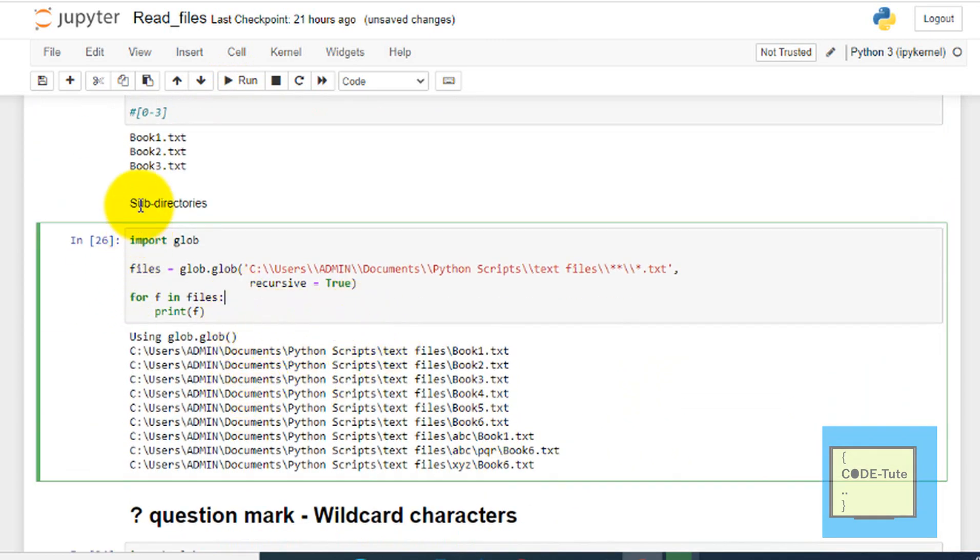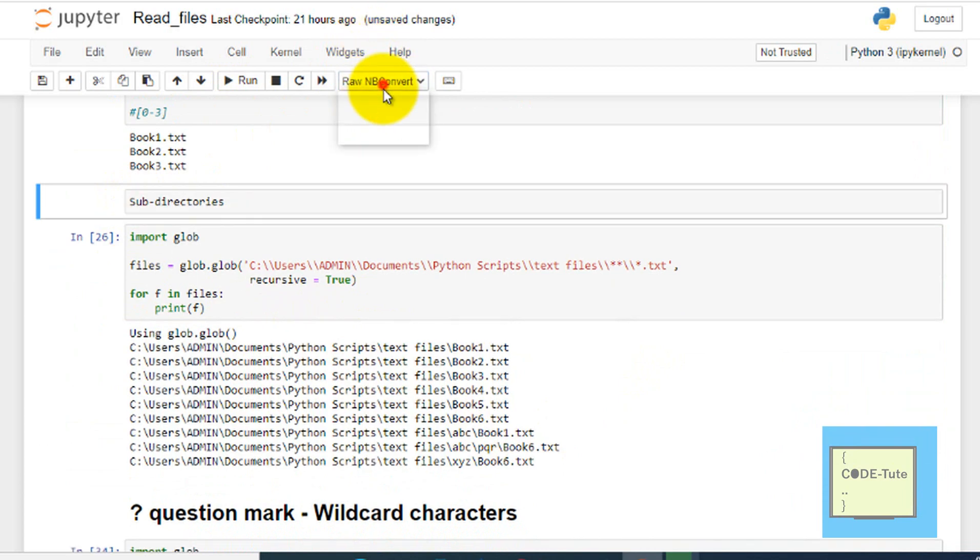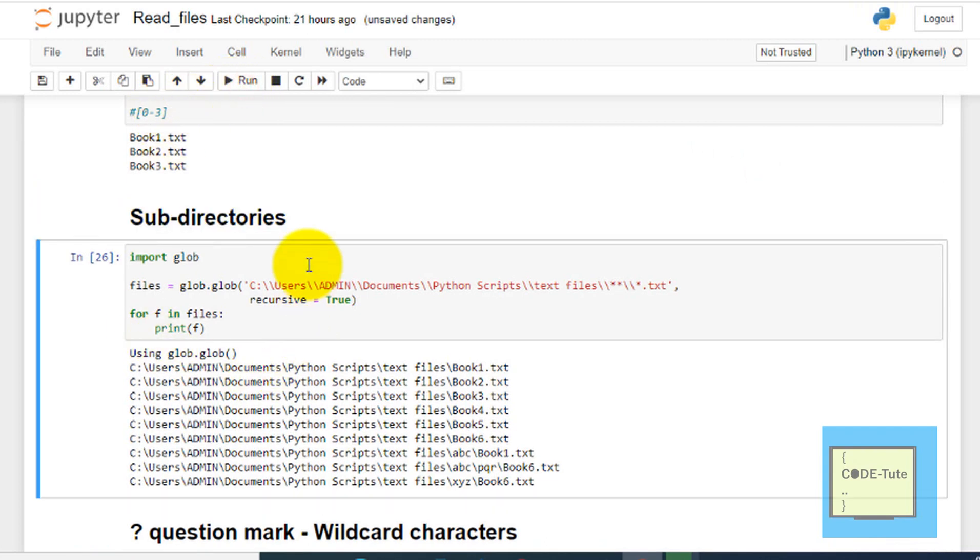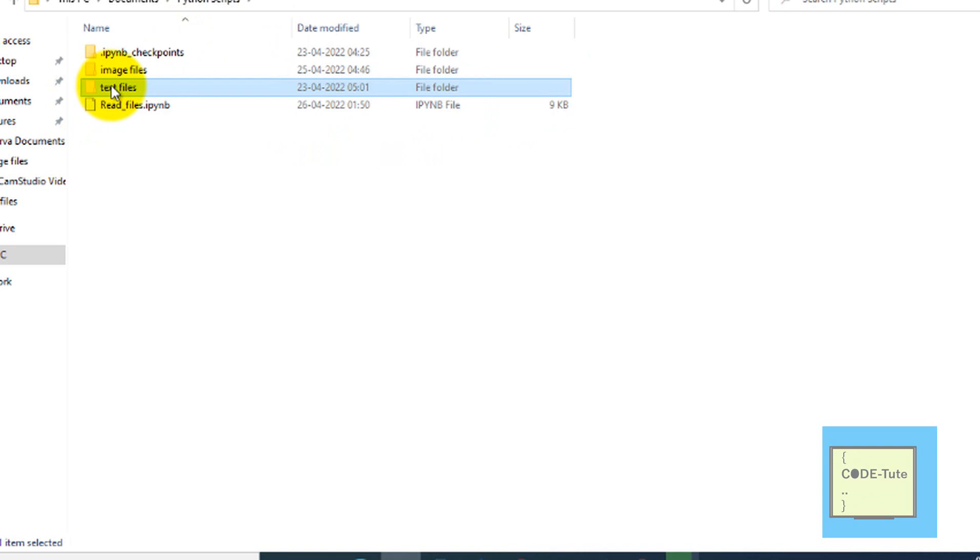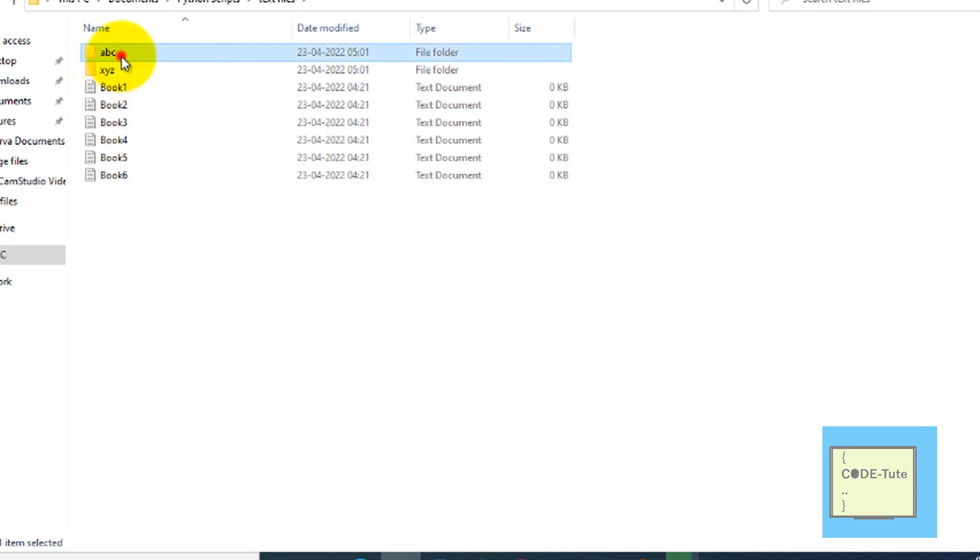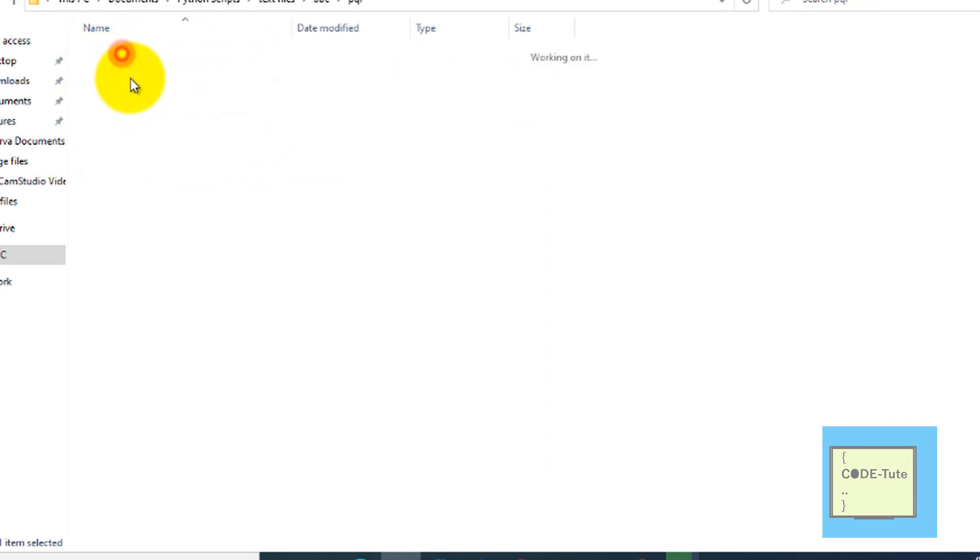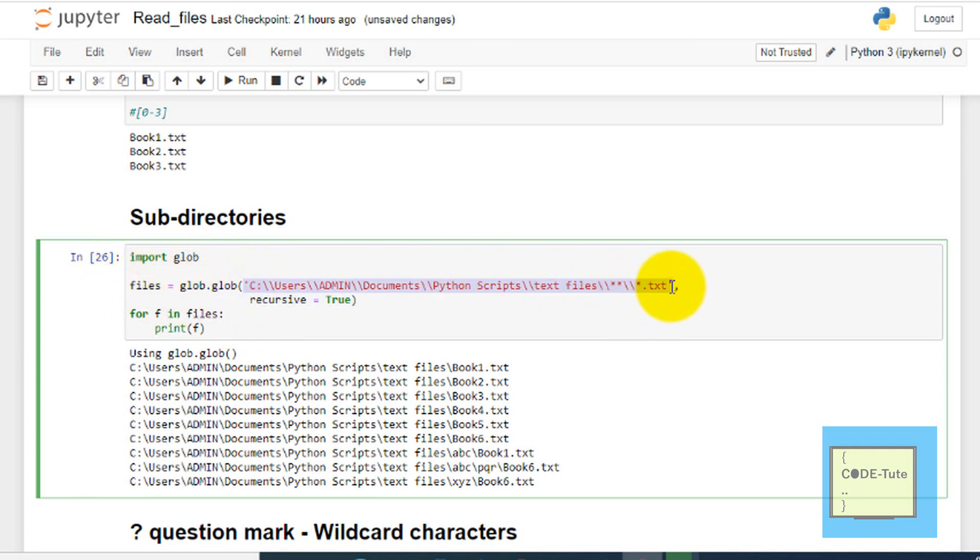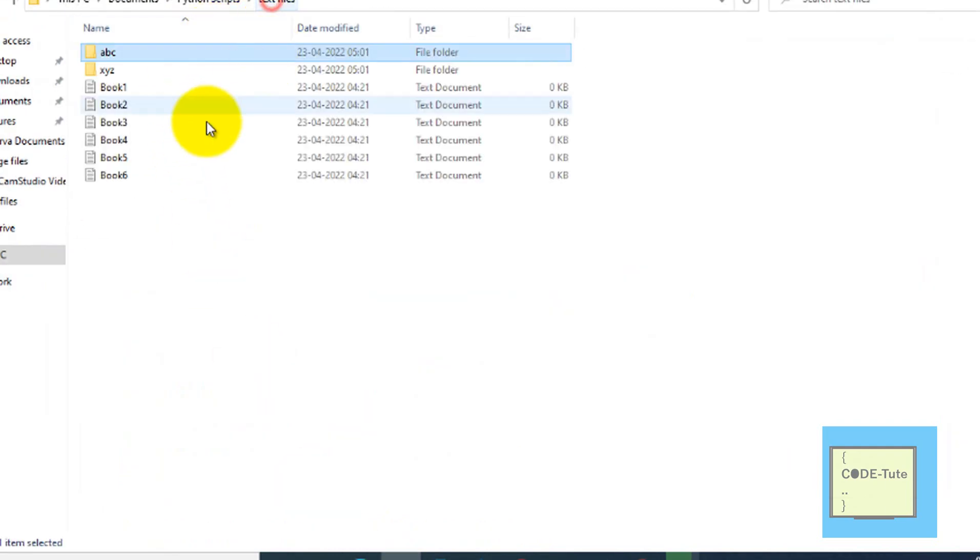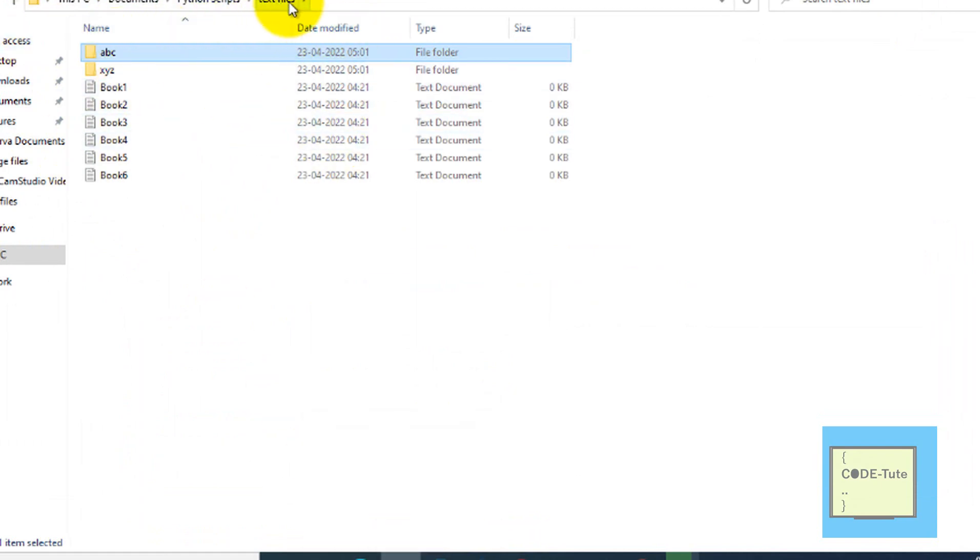The next is subdirectories, like how to use subdirectories data. For example, this is the text files folder. In this text file there are again two folders, so there are two subdirectories: ABC and XYZ. In ABC there is again PQR, and in PQR there is one file. If I want to get the data for all the folders and subfolders, that is also possible with the help of glob module. You just have to write import glob, files equal to glob.glob, and provide the path where your files are actually stored. I will provide the path till text files.